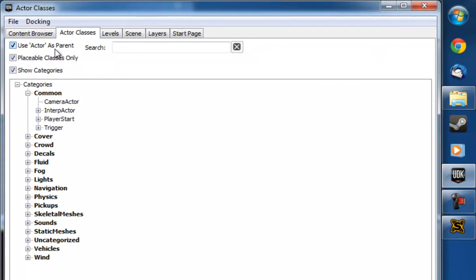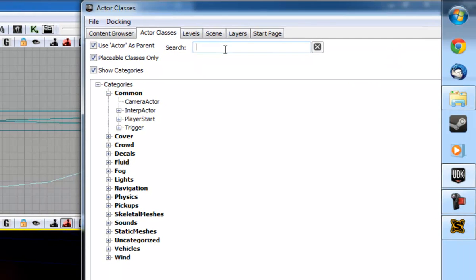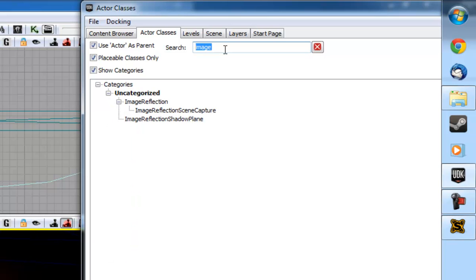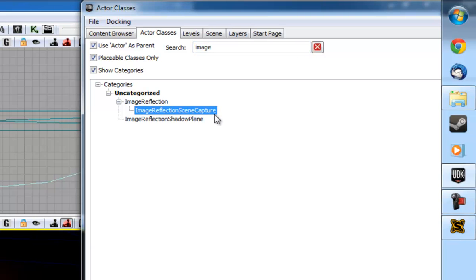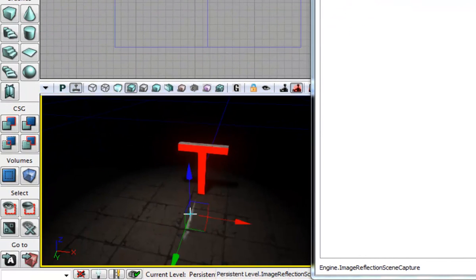We're going to type image and then here we've got image reflection scene capture. We're going to select that and drag it into our scene.